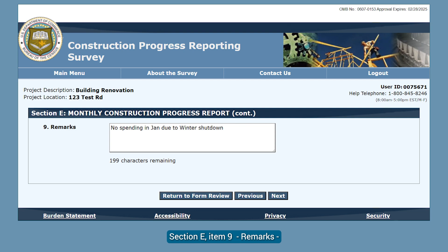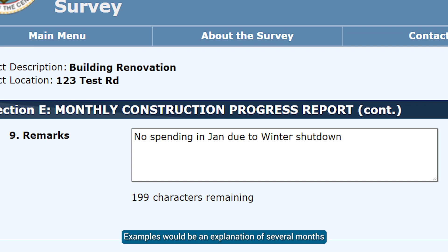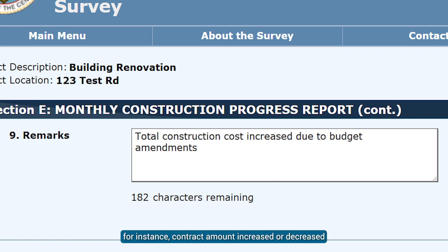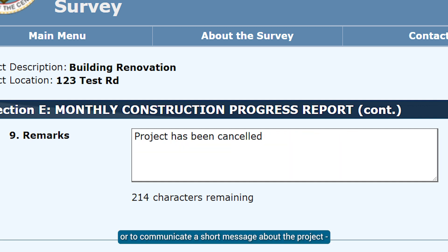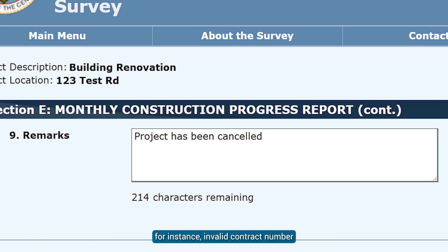Click Next to move to the next page. Section E, Item 9, Remarks, gives you an area to add any relevant comments. Examples would be an explanation of several months of no spending for a winter shutdown or worker's strike, reasons why a value may have changed — for instance, contract amount increased or decreased, or monthly spending amount was adjusted — or to communicate a short message about the project, for instance, invalid contract number, or the project has been canceled.